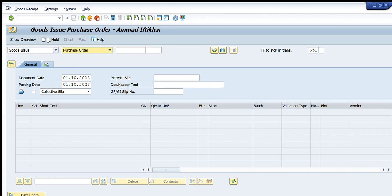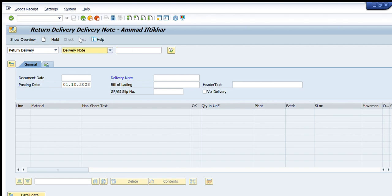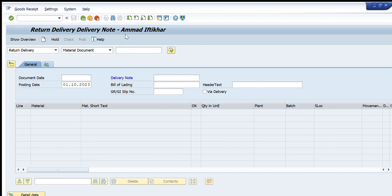Going down, we have Return Delivery. For Return Delivery, we have two options: Delivery Note and Material Document. If we want to return some delivery and track it based on its delivery note, we use the Delivery Note option. If we know the exact material document number, we can write it directly and use the Return Delivery option that way.